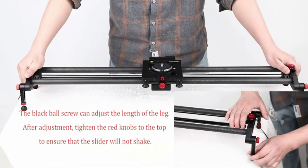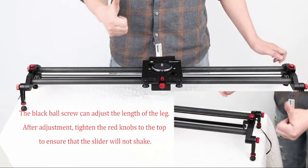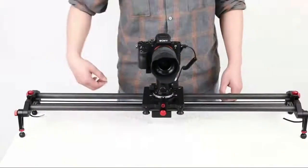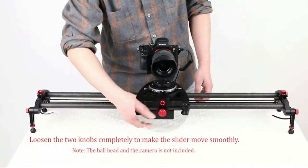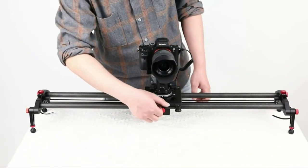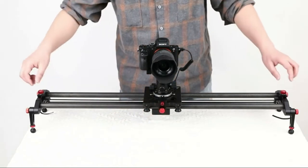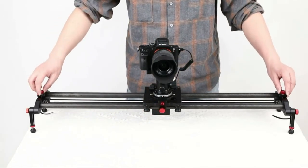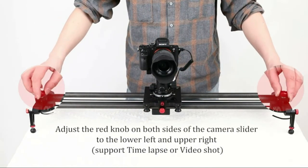The electric camera slider is compatible with most camcorders and micro cameras such as Canon, Nikon, Sony, Panasonic, Samsung and Pentax camera.